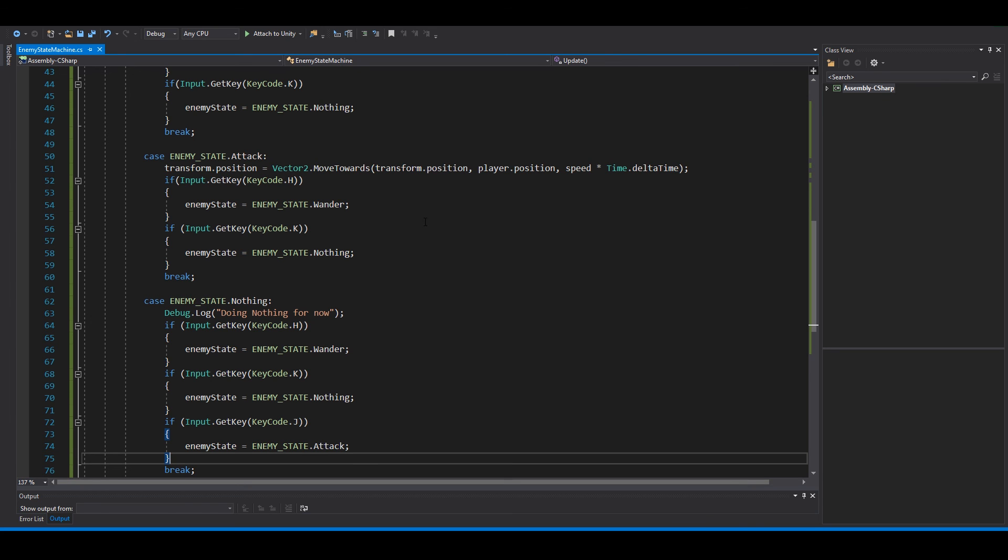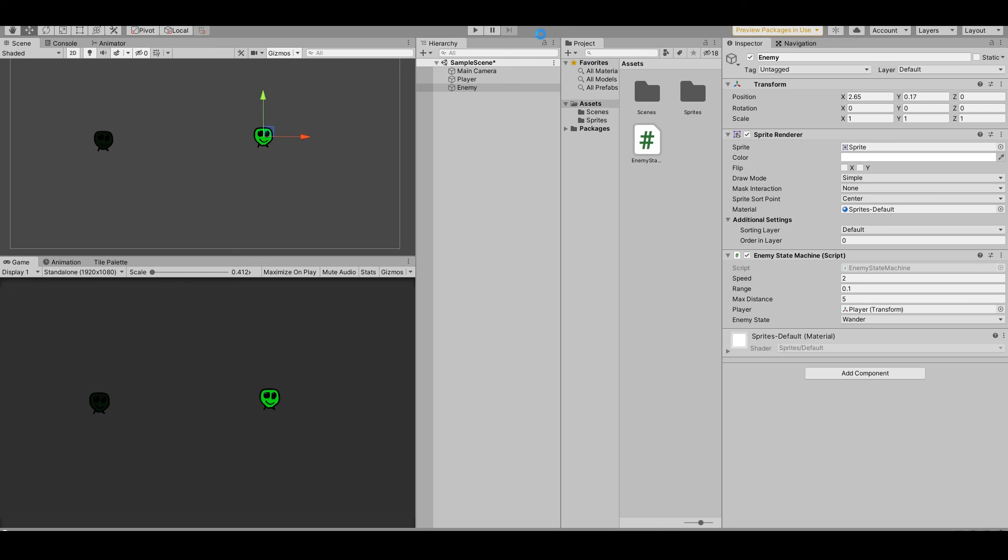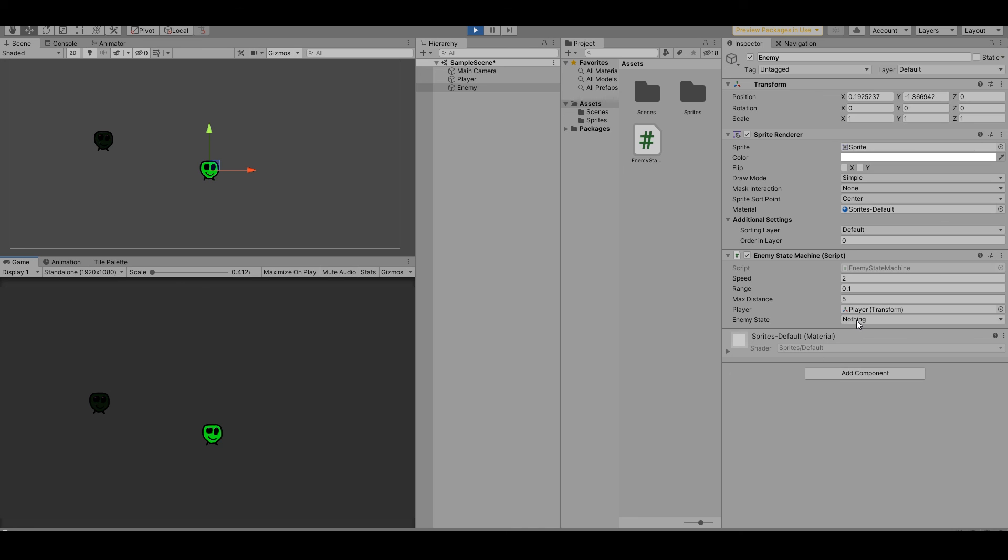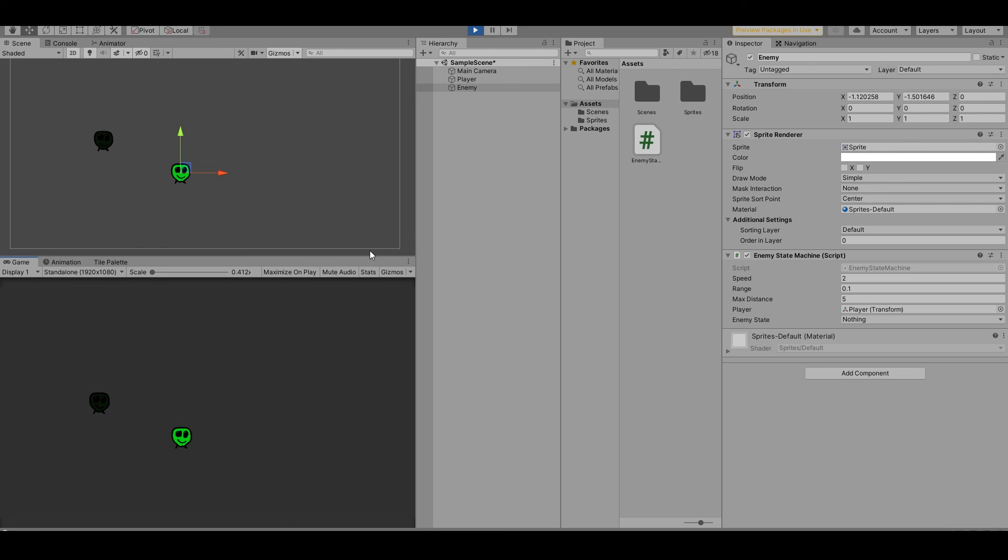This is working now. If we go to nothing with K, before we couldn't go back to something, but now J attack, H, K, J, now everything's working.